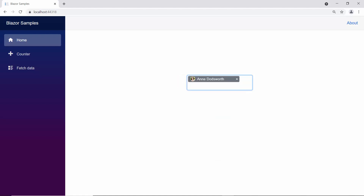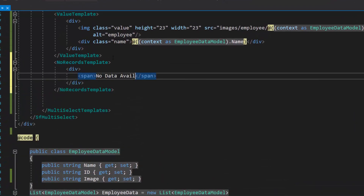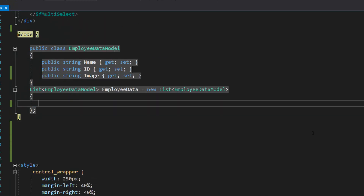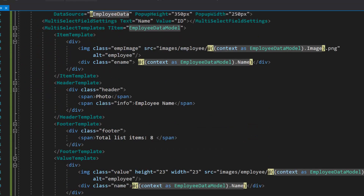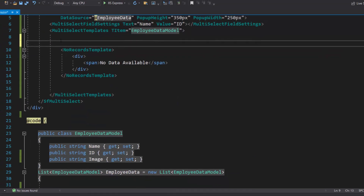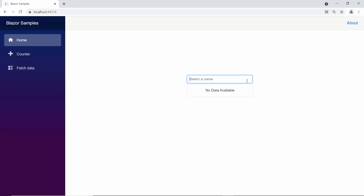Next, let me show you how to customize the multi-select drop-down with the no records template. Let me define the no records template and add a span element with the value no data available. Then, I will remove the data objects from the data source list array employee data and the customizations done in the multi-select drop-down component, as I have added the no data available template. Now, when you look at the multi-select drop-down, the pop-up list content displays the notification no data available.